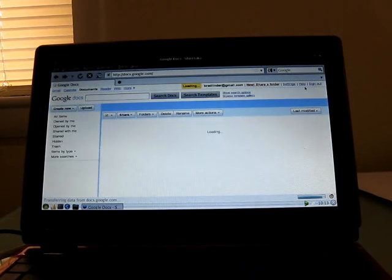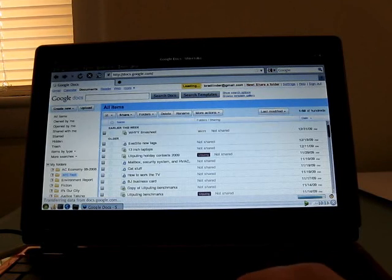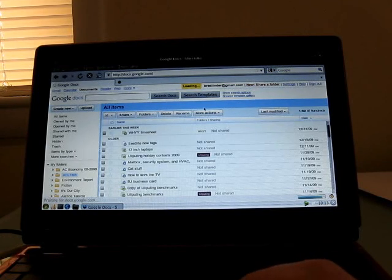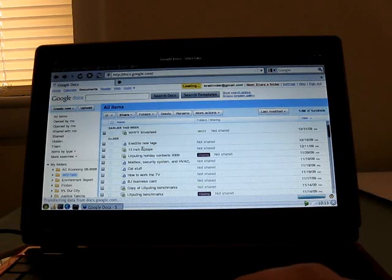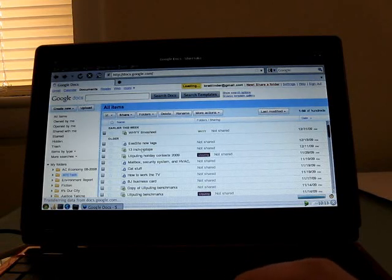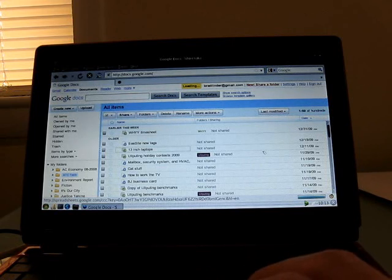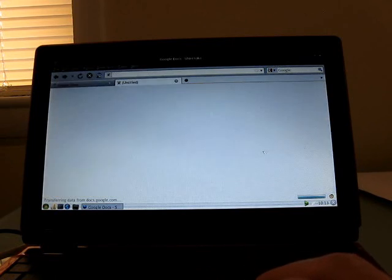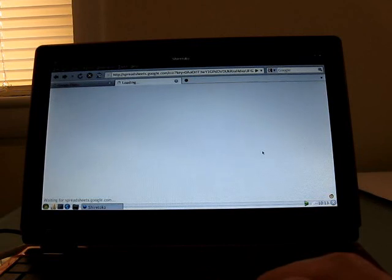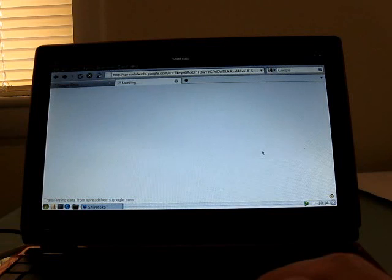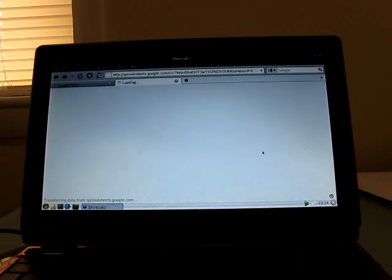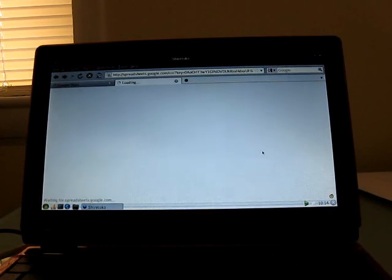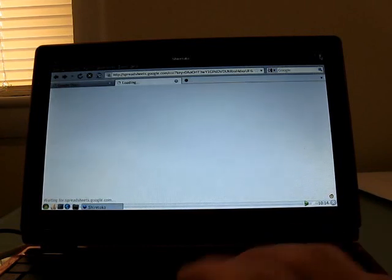As you can see, it's loading, but it's sort of taking a long time to load anything. I find that opening multiple tabs, for example, is not something that really goes smoothly here. Let's go ahead and close this for now.